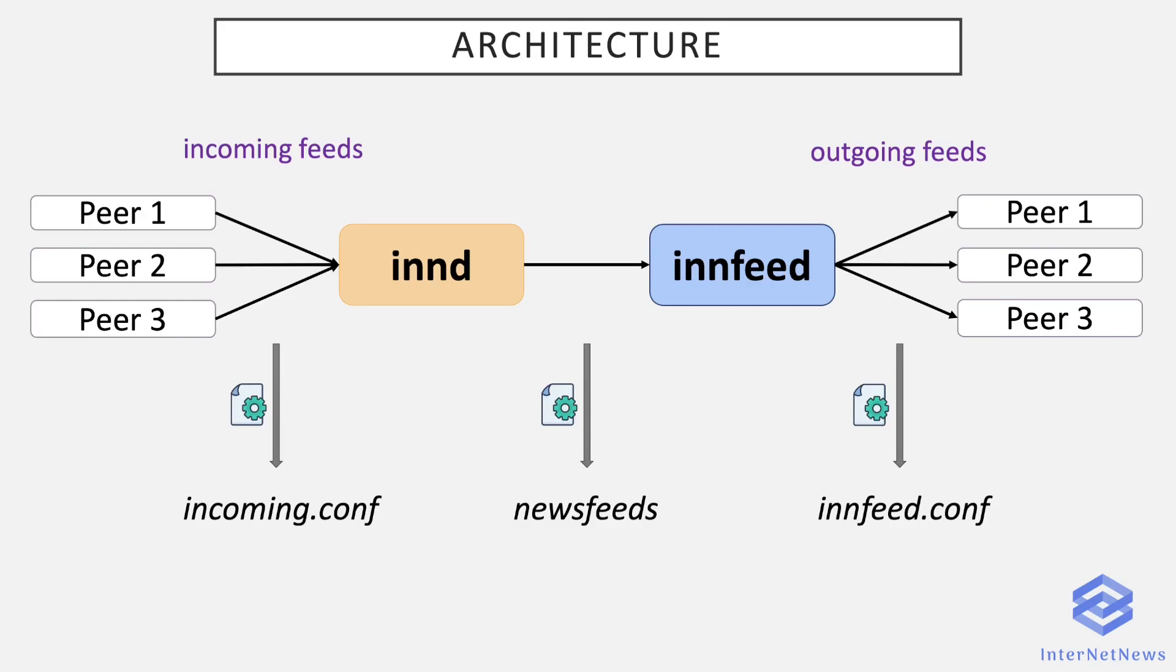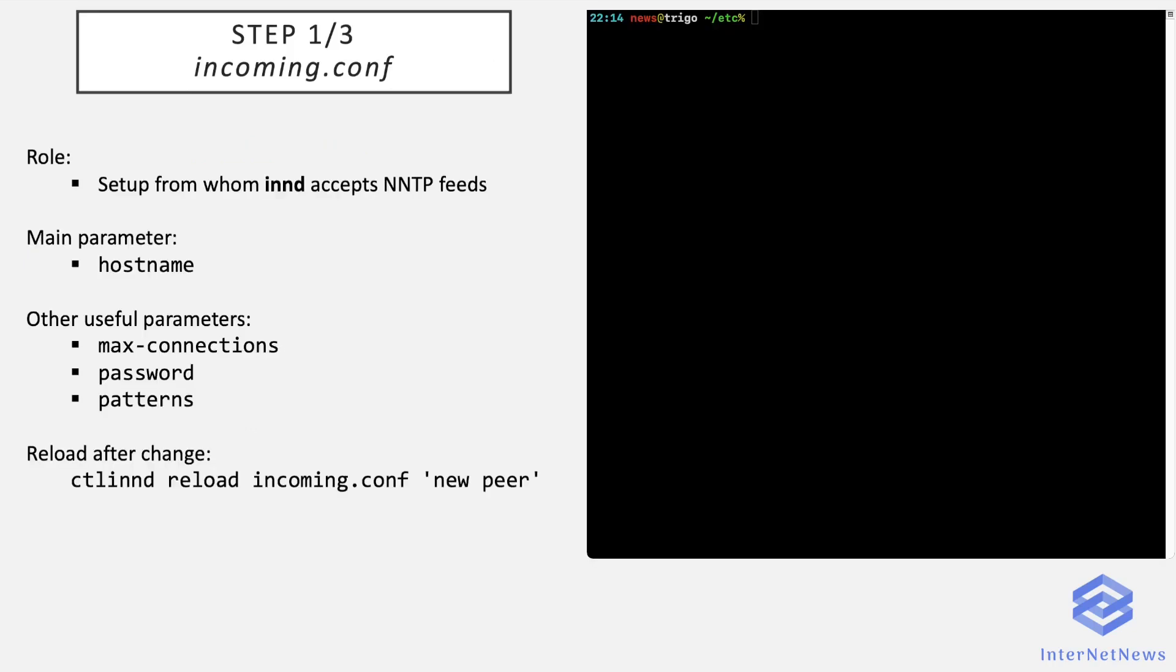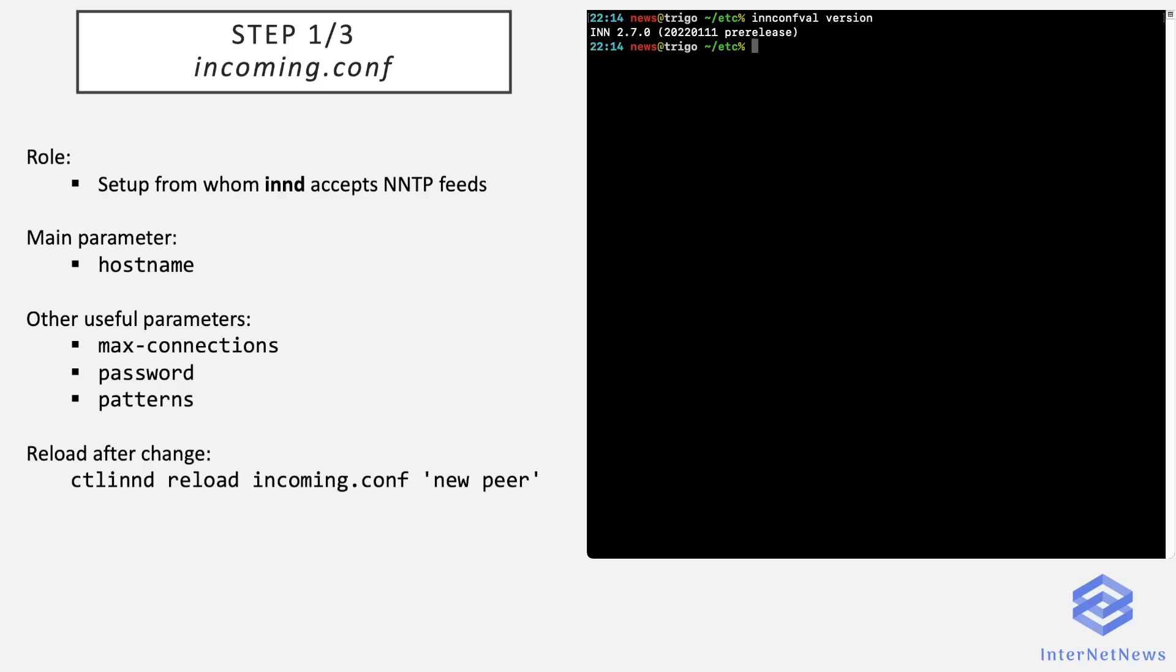So let's now see in detail how to set up these configuration files. I'll do a live demonstration. I think it will be more interesting than the theory that you can already find in online documentation. The version I'm using for this video is INN 2.7.0, as we can see running innconfval version. If anything changes in future releases in how the configuration of an NNTP peer works, I'll just make a new video or update the description below this video to mention the changes.